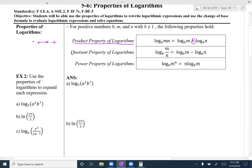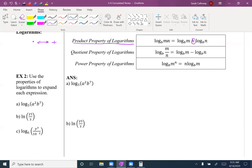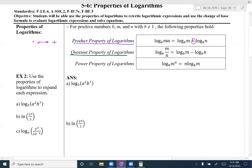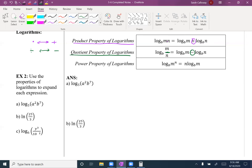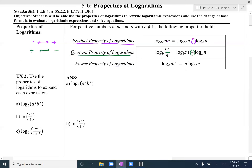The quotient property of logs — quotient means division — so if I have one log where I'm dividing inside the log, I can change that to two logs that are subtracted. And then finally the power property of logarithms: if I have an exponent inside the log, it turns into a coefficient in front of the log, or vice versa.